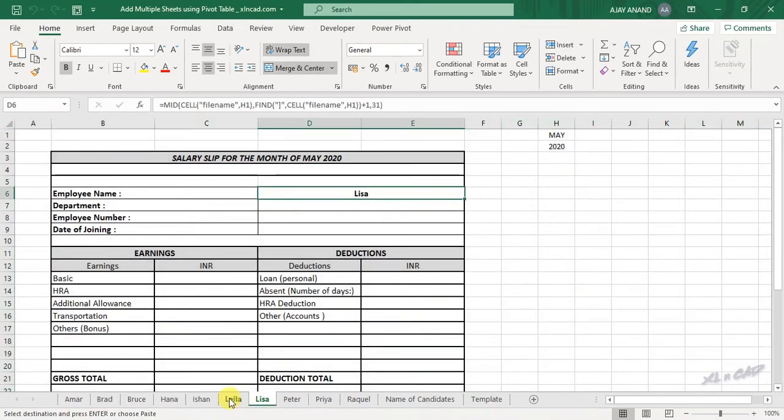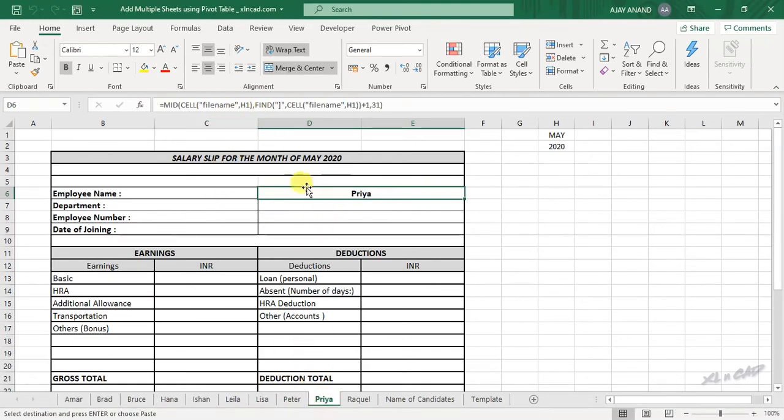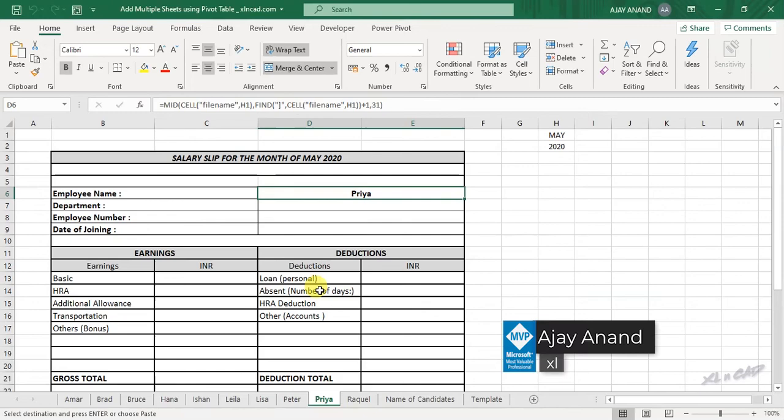The template is copied into all those selected worksheets. Also note that this particular formula is returning the sheet names. I have done a separate video on this formula, and I recommend you to check that video too.